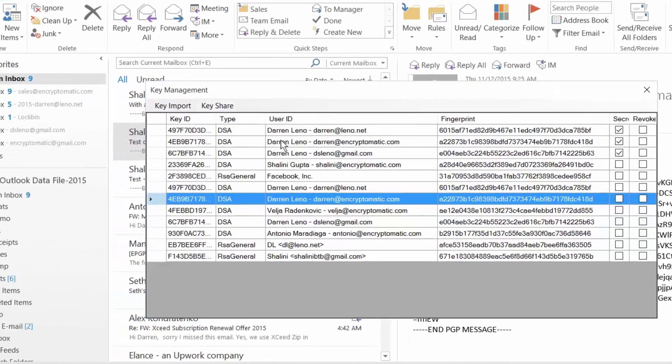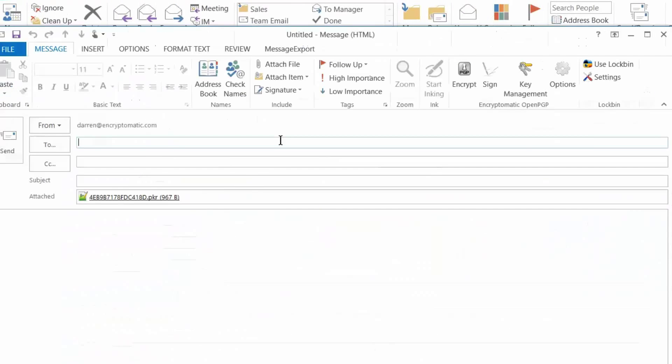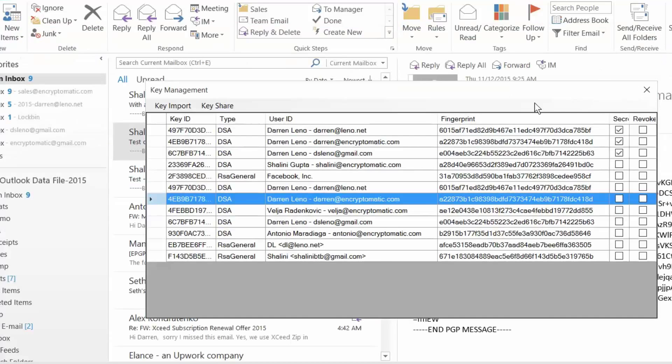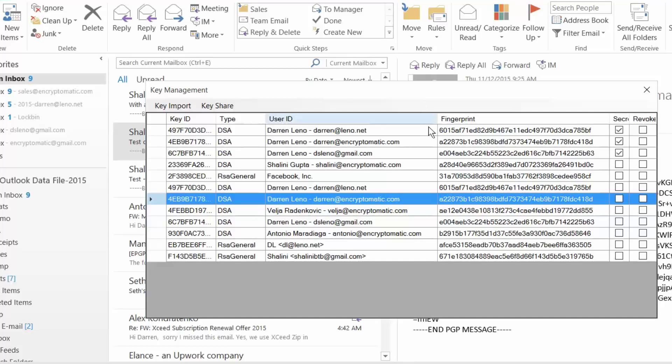You can also send to an email, and notice that the key has been attached as a PKR file. Now all I have to do is just send the email message normally. Encryptomatic OpenPGP will also detect PKR files and public keys that people send you and can import them automatically into the key management system.